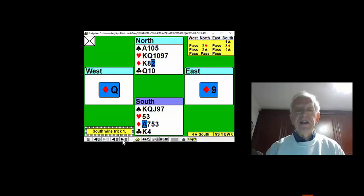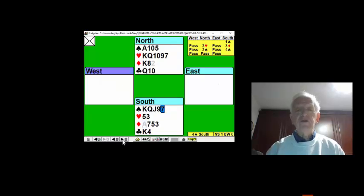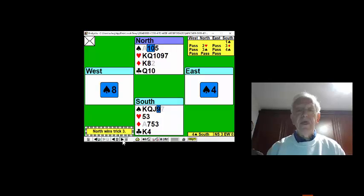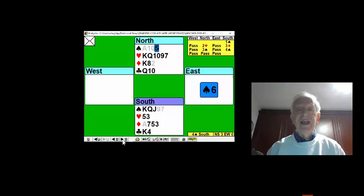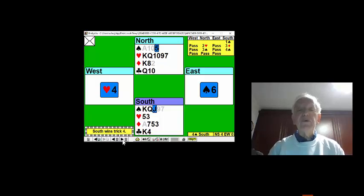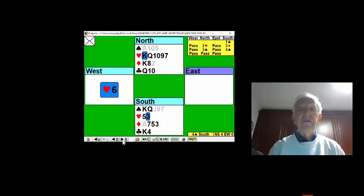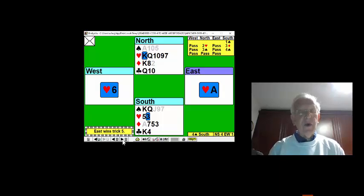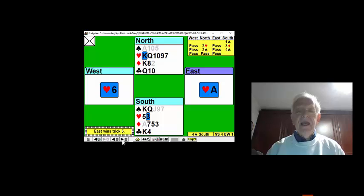Making sure that we win the third trick in our hand so that we can lead up towards the hearts. We now lead a heart, and East takes his ace straight away. Maybe he shouldn't have taken his ace, but he did.